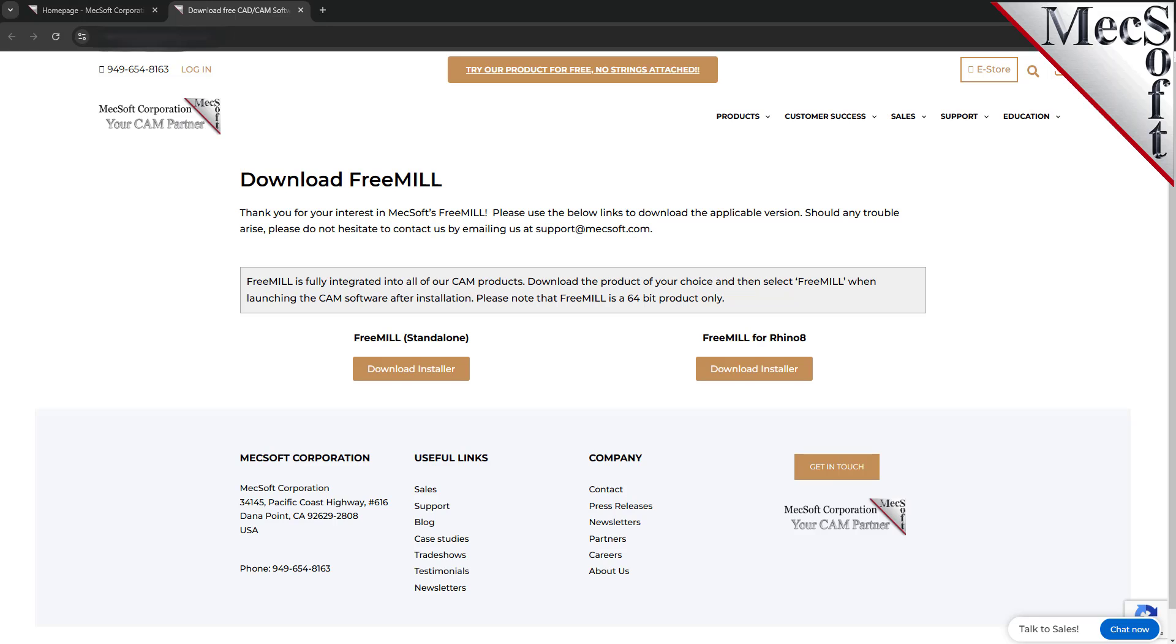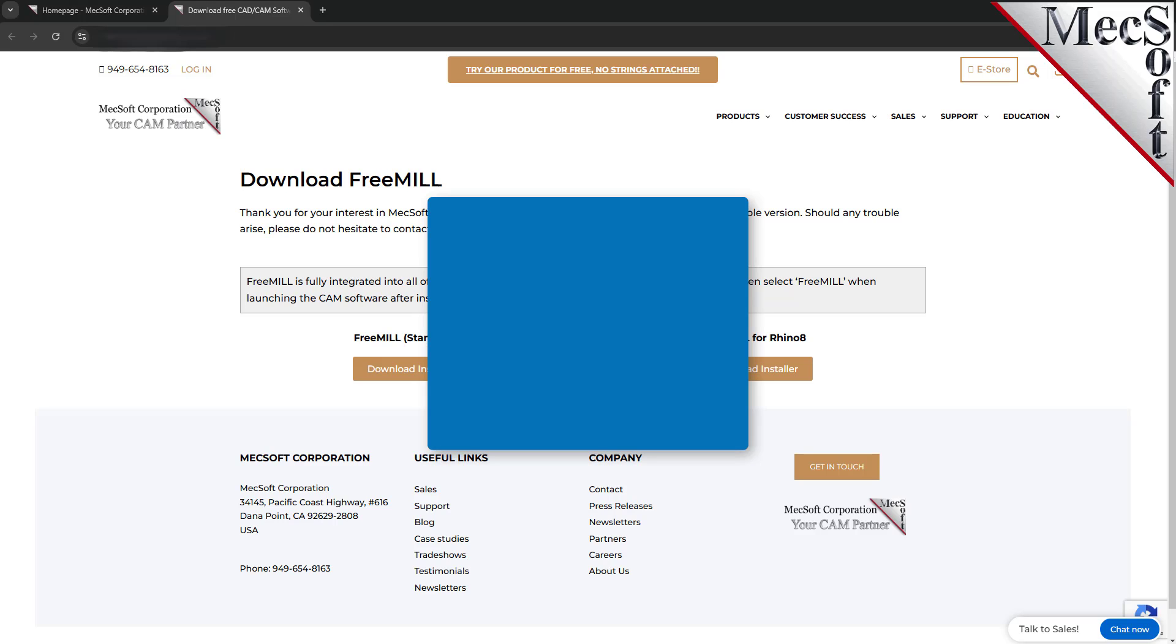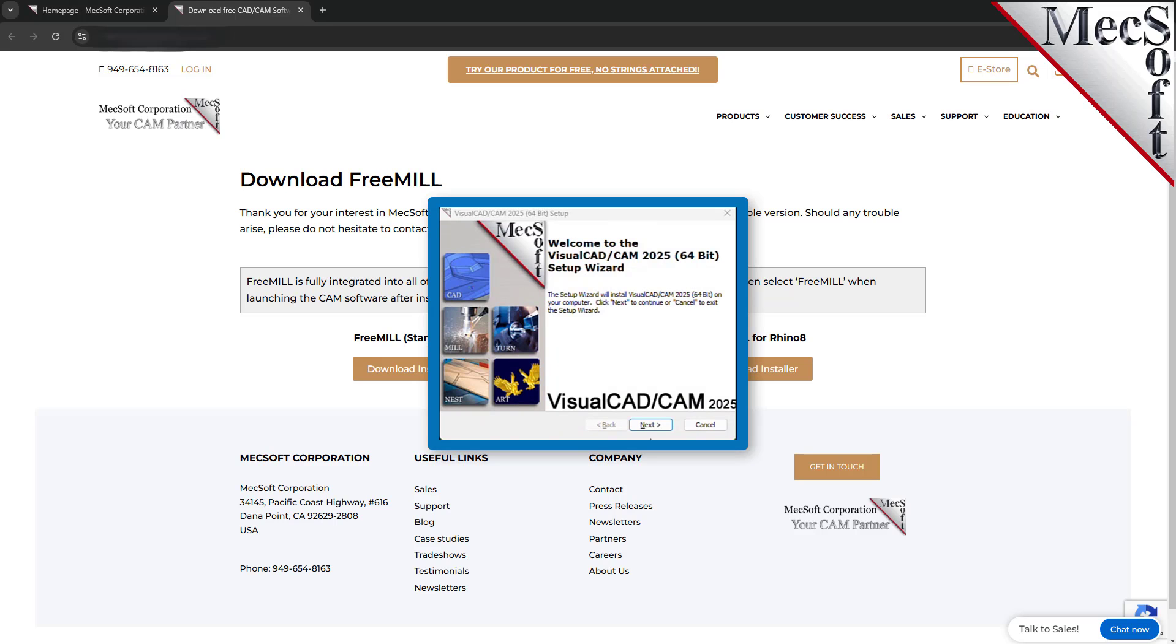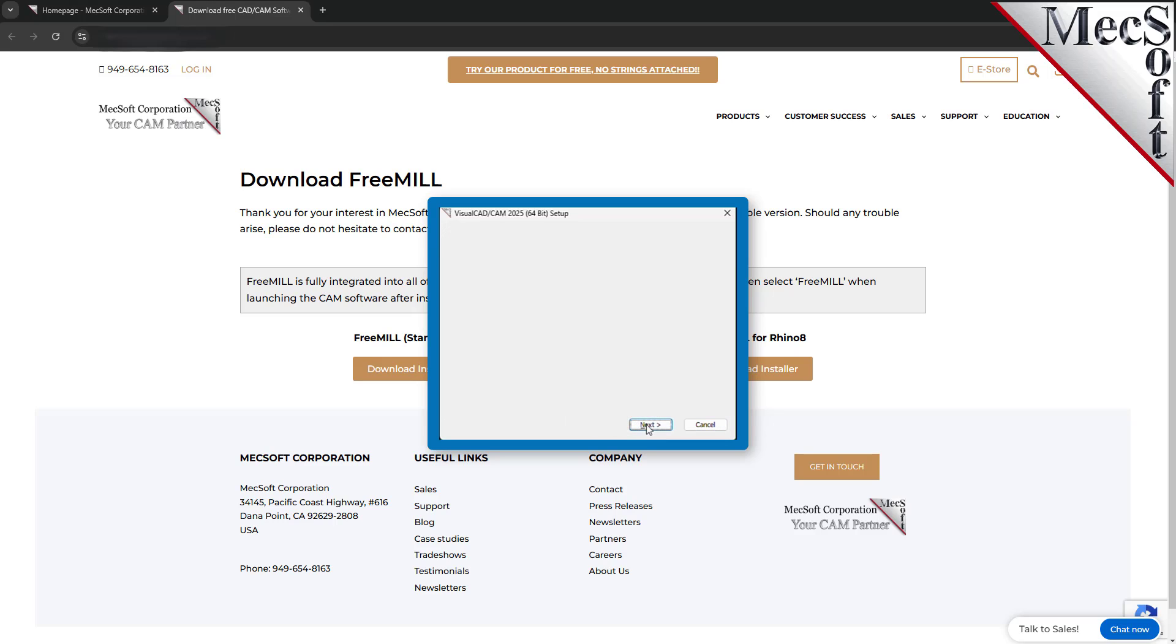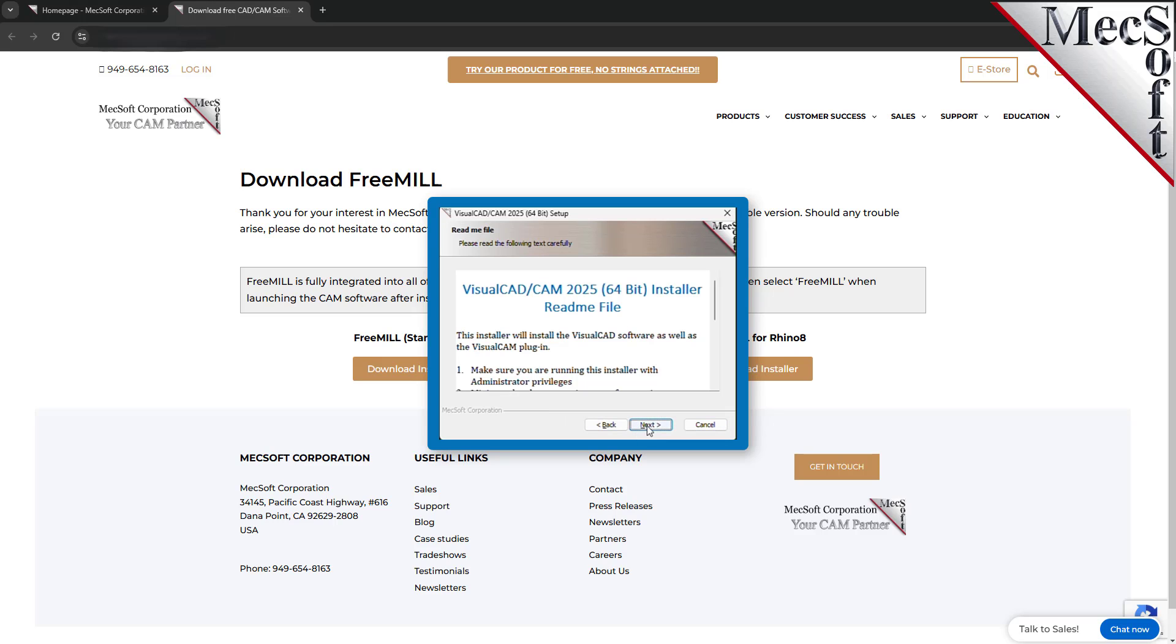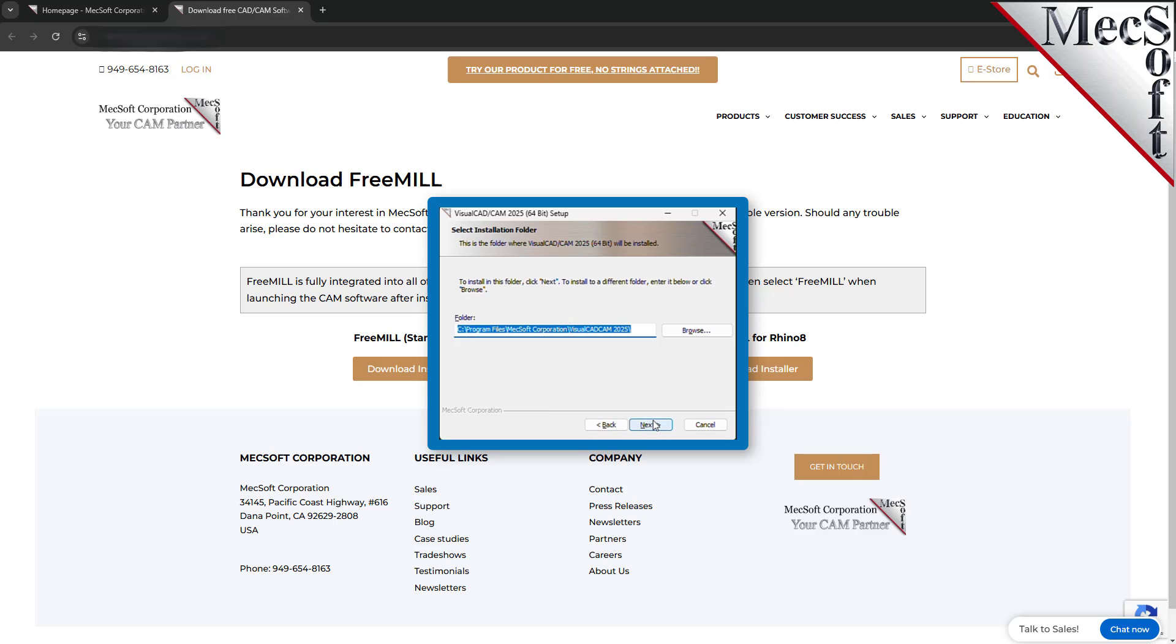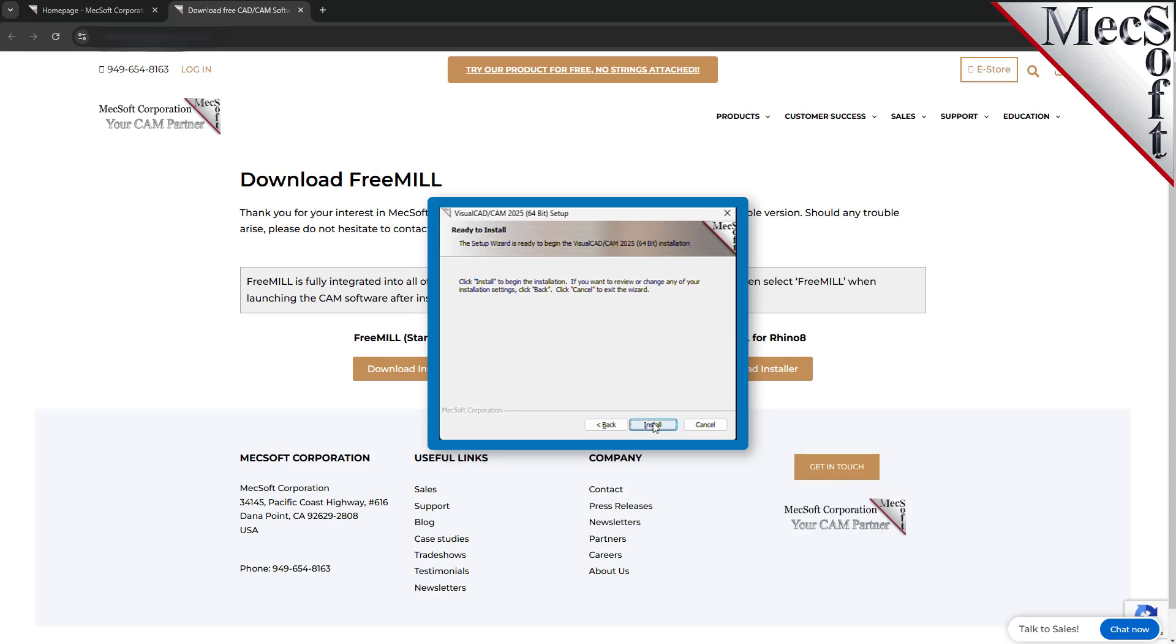Make sure you have administrative privileges before installing the product. Double-click on the VisualCAD CAM installer file. Follow through the Setup Wizard to install VisualCAD CAM. Now when you run VisualCAD, the VisualCAM plugin with FreeMill will load automatically.